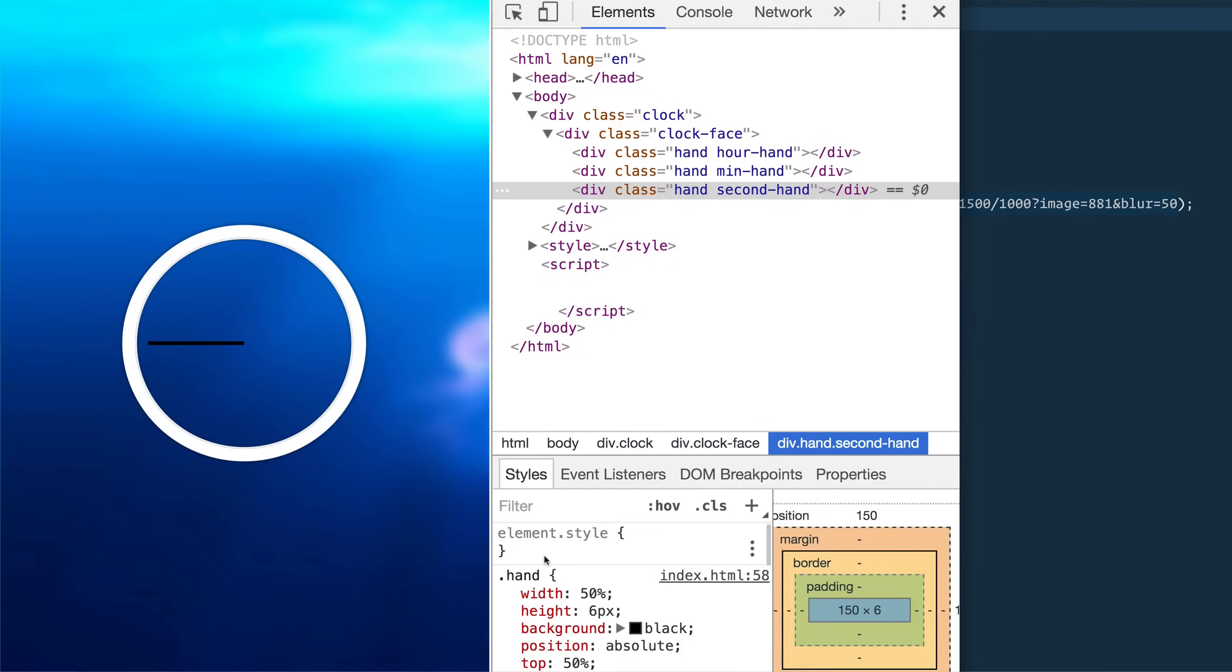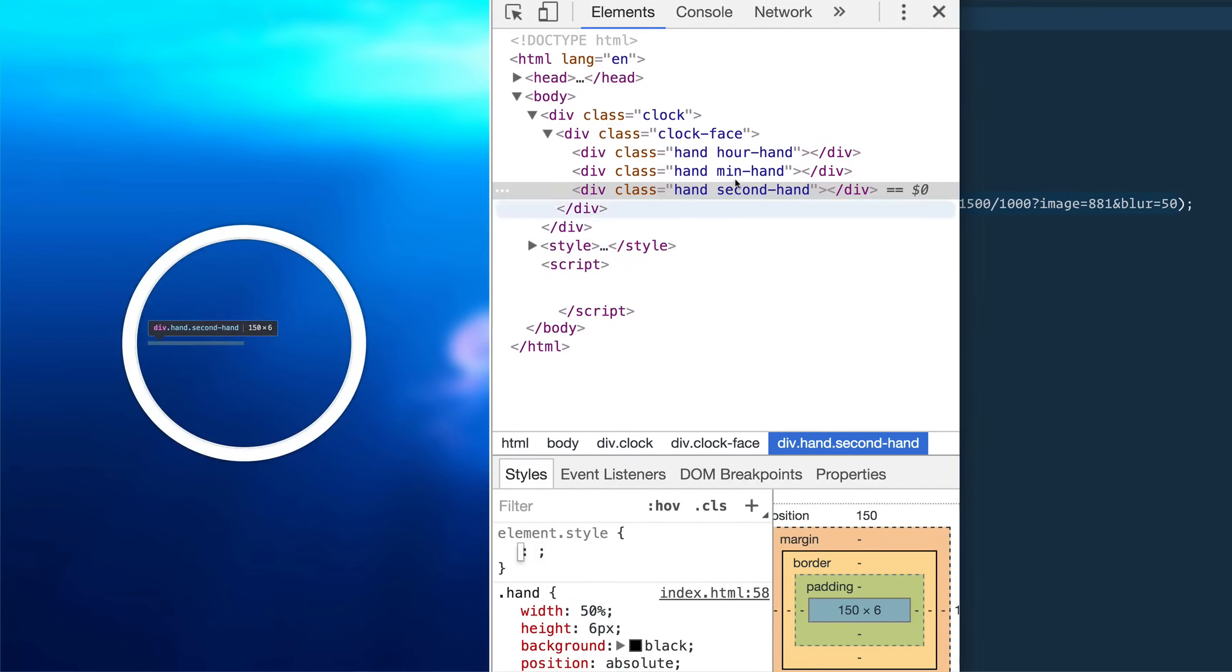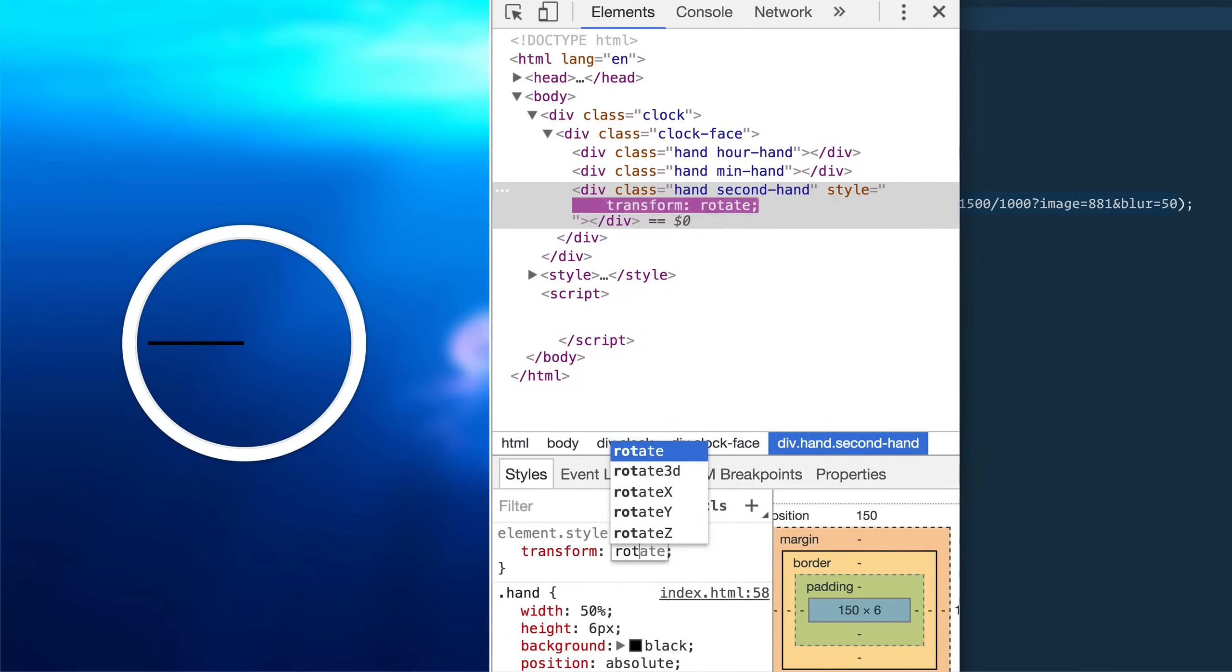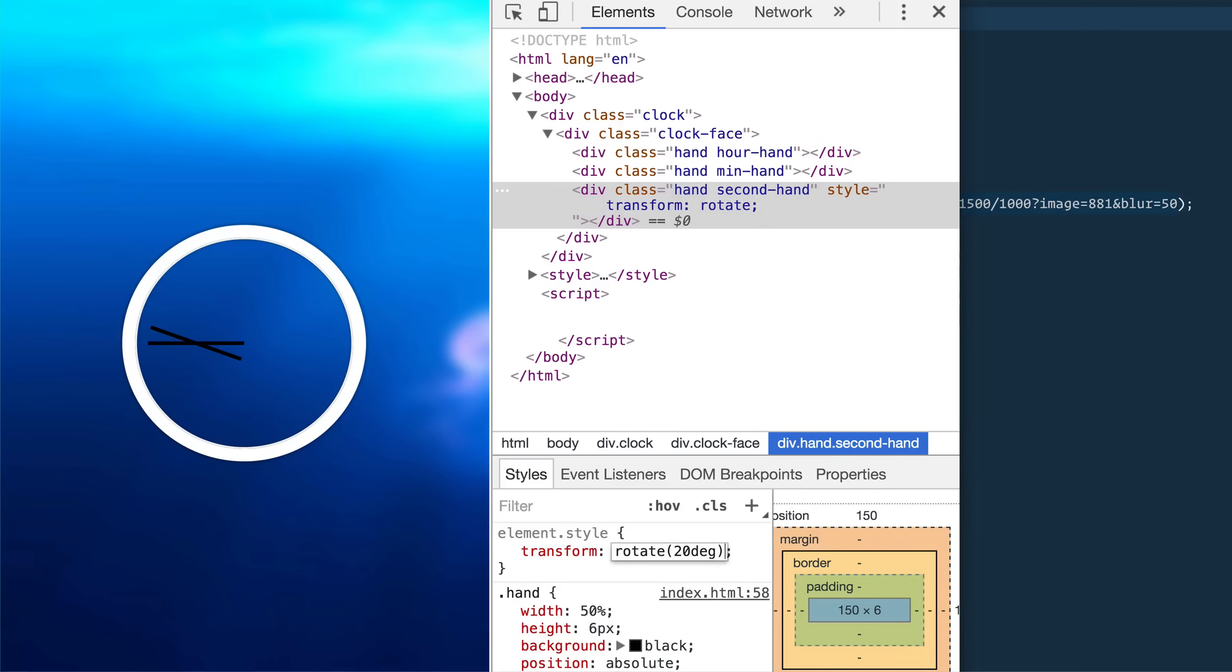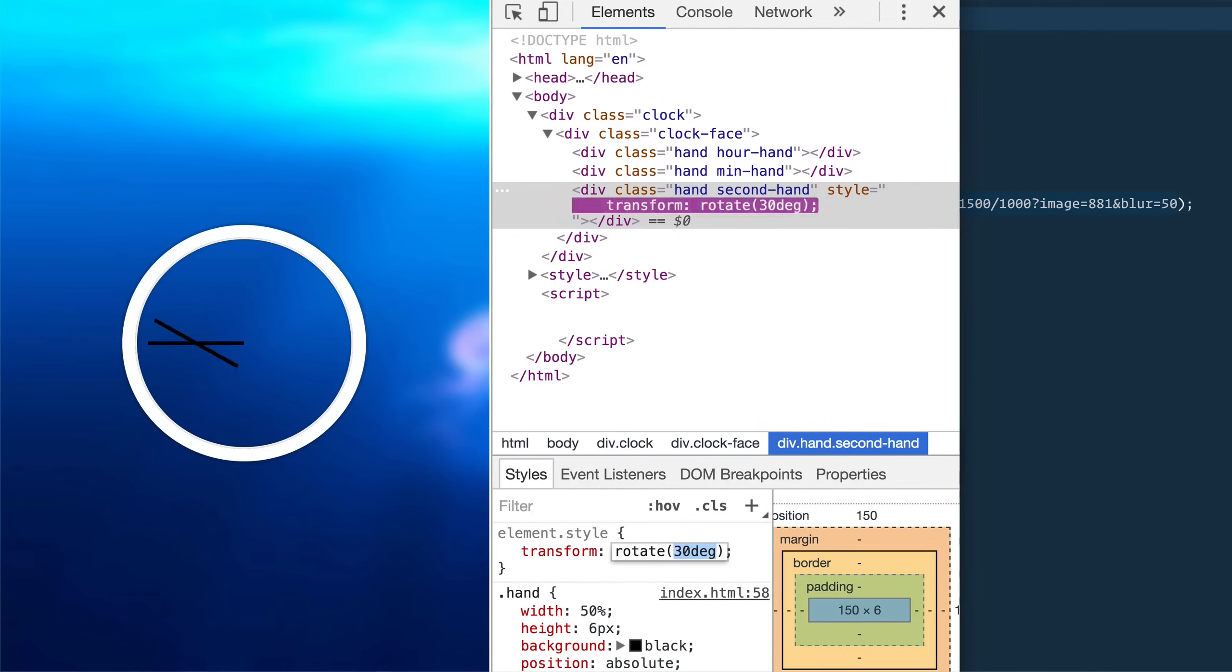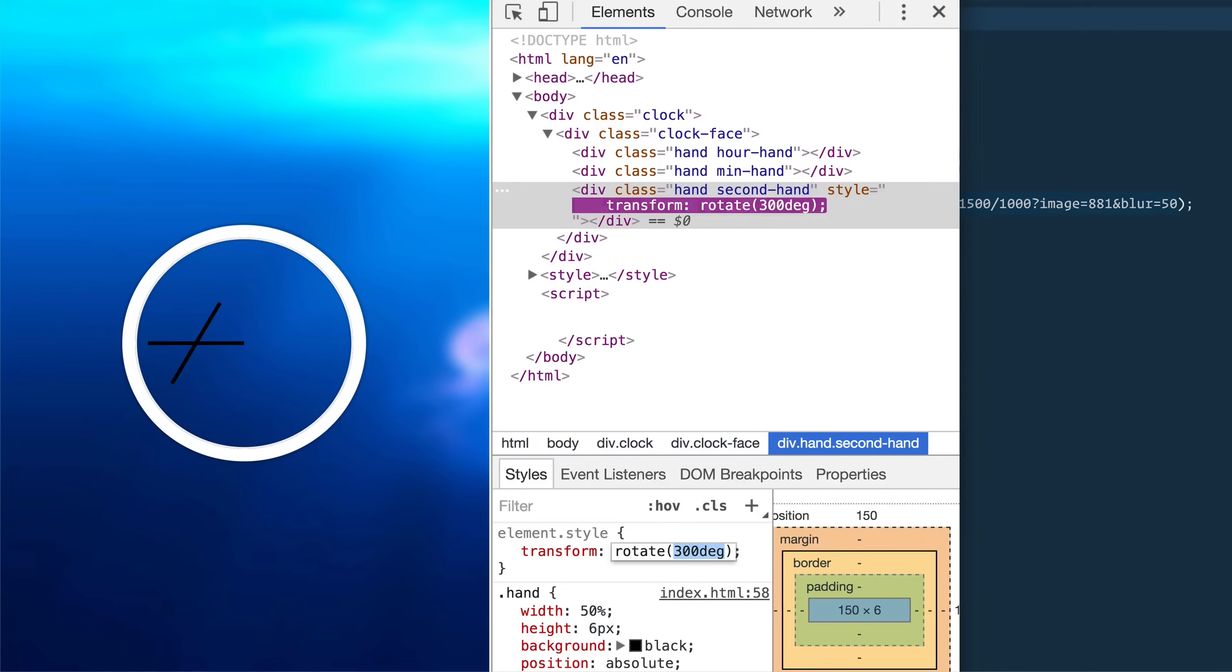Well, you could just go to this. Let's try the second hand. We'd say transform rotate 20 degrees. Now the problem that we're going to have here is by default it's going to rotate itself on the exact middle of the element. And in most cases that's exactly what you want. But in this case it's not what we want at all.